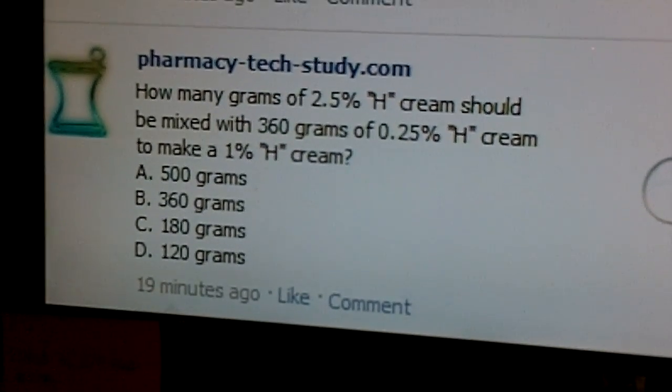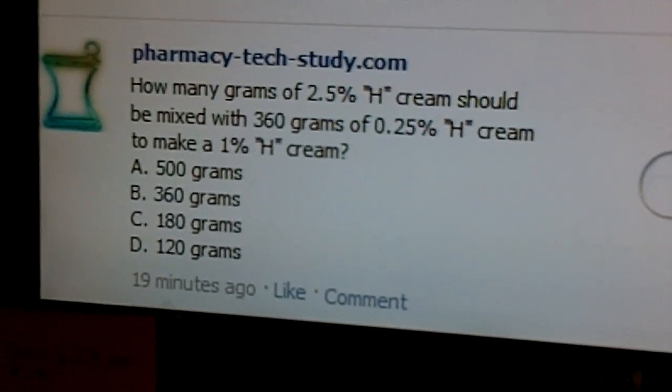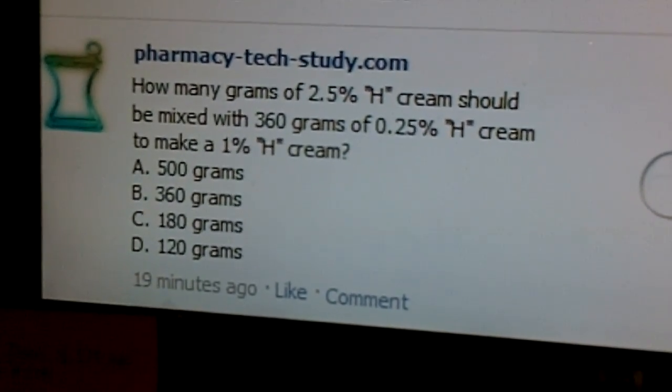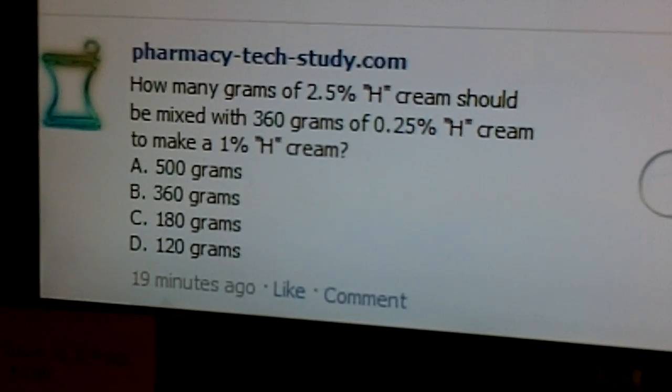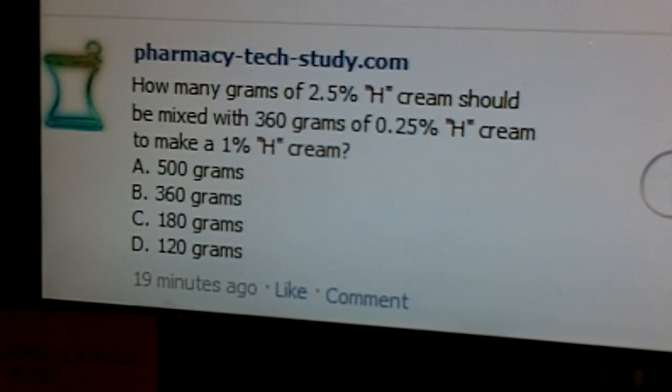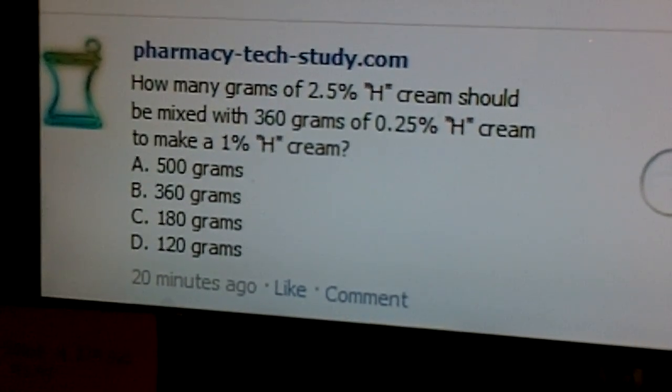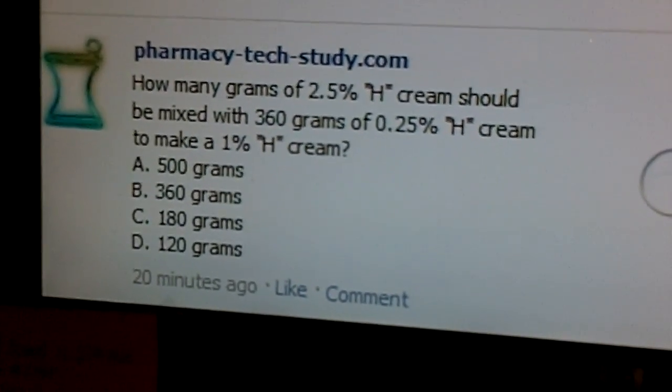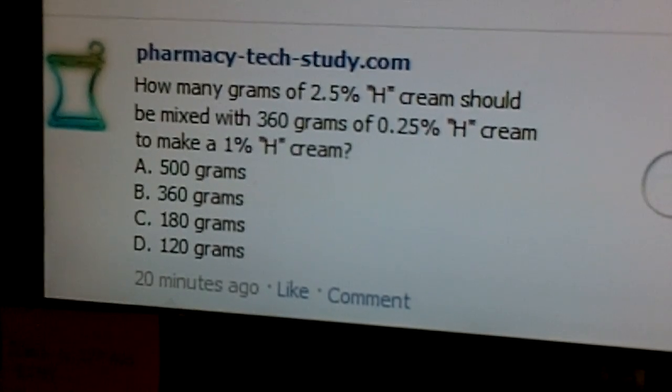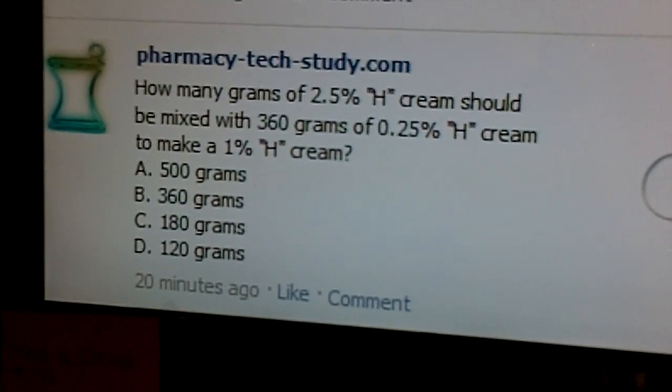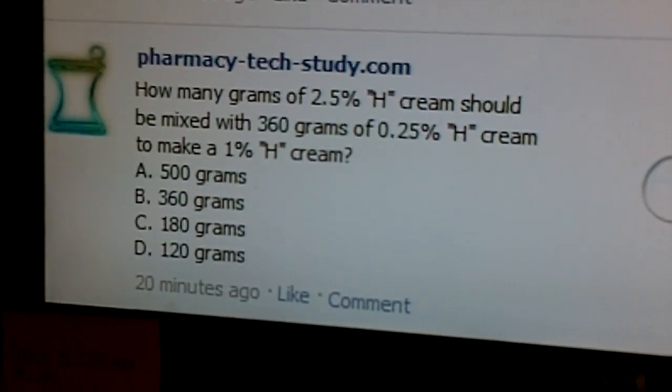Looking at this, since we have a higher and a lower concentration to work with, we can use an allegation, but there's a couple things that trip people up on this one, and the first thing is decimals.